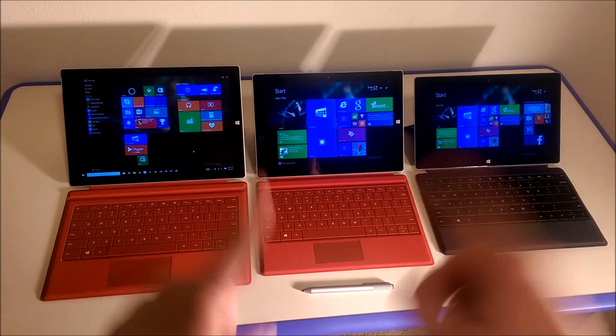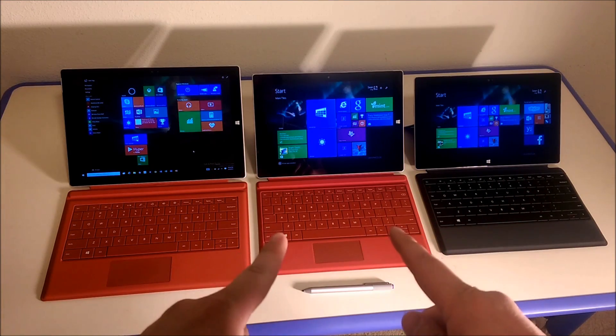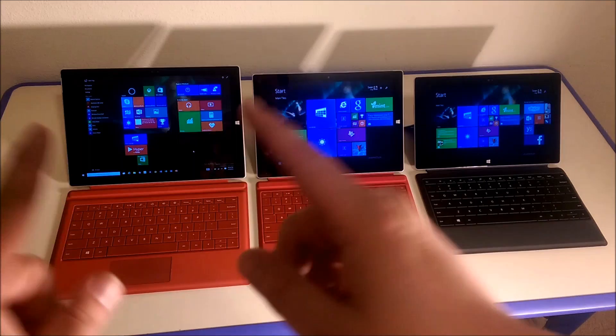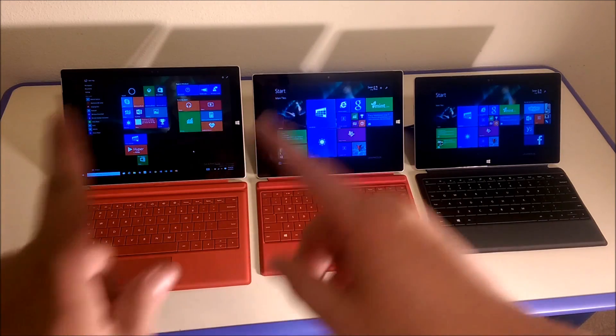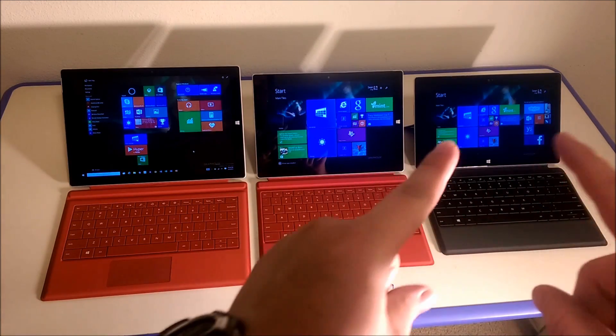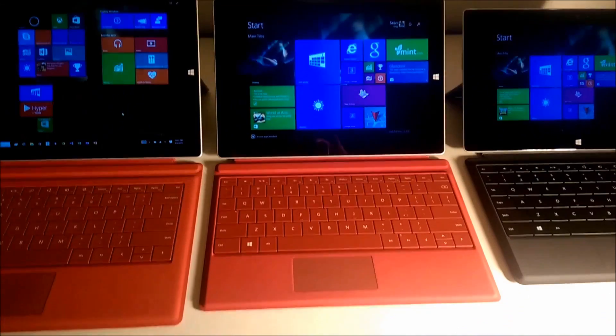Hey everyone, with the recent announcement of the Surface 3, I thought it'd be really cool to compare the Surface Pro 3 with the Surface 3 and the Surface 2 with Windows RT.